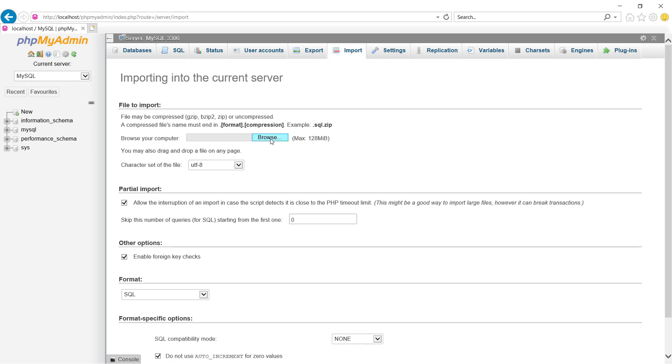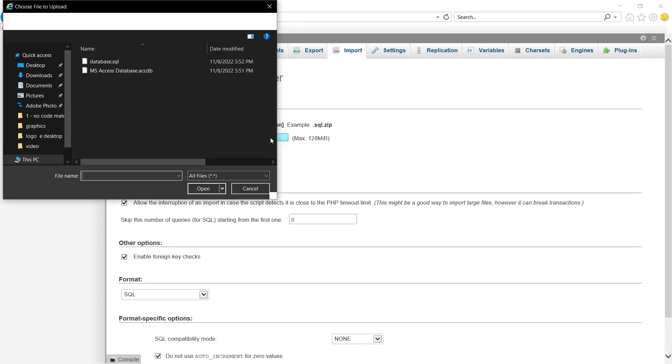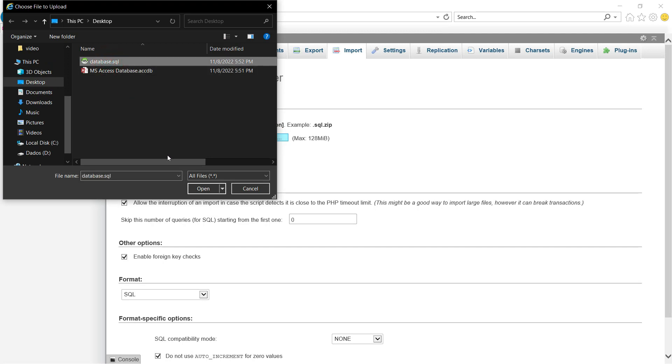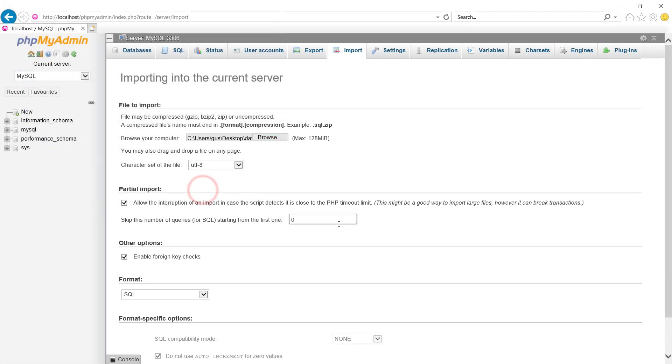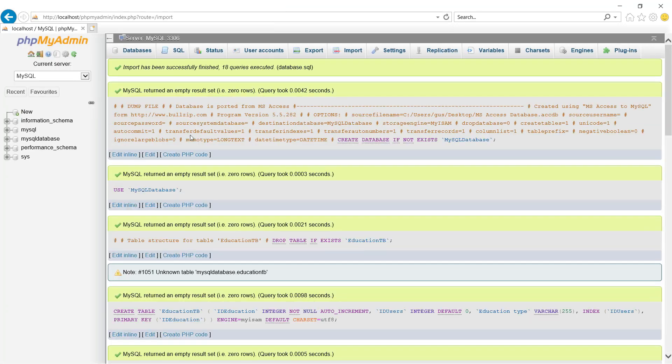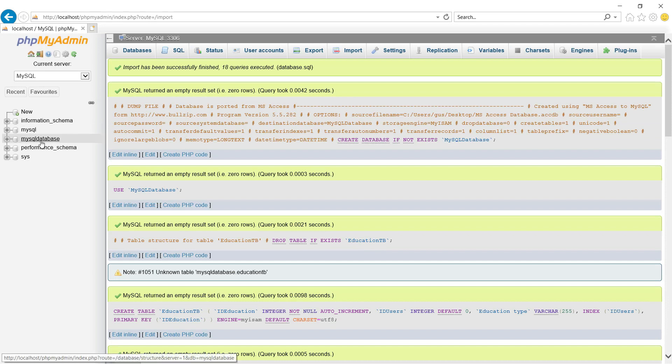Browse and this is the file we have created in the last video. Now here at the bottom click Go. Okay and here's our database.